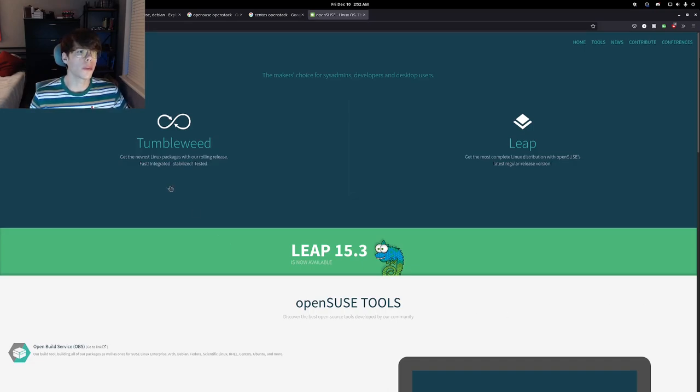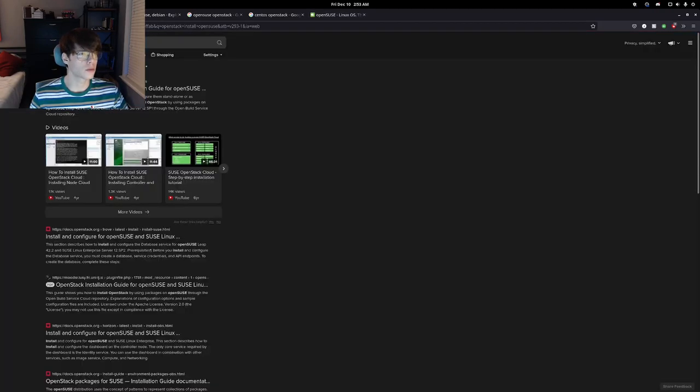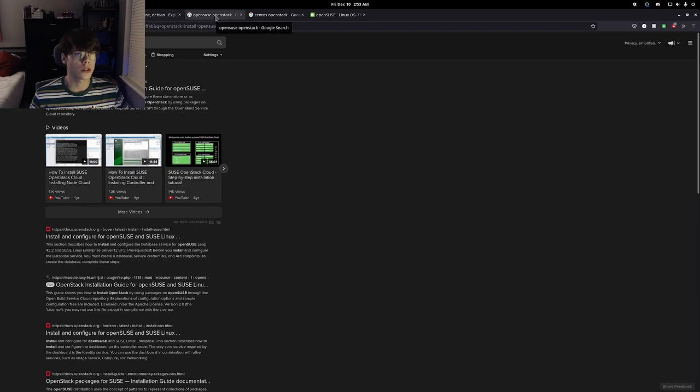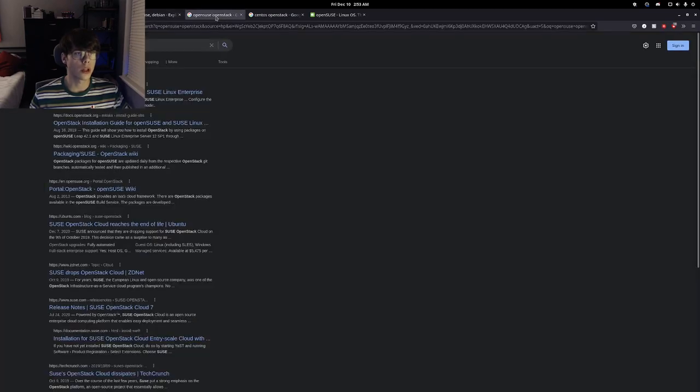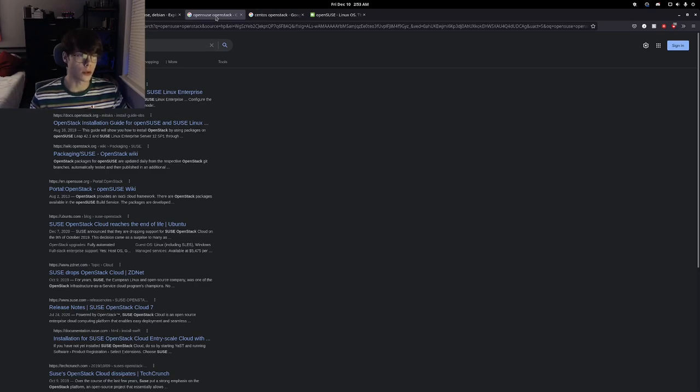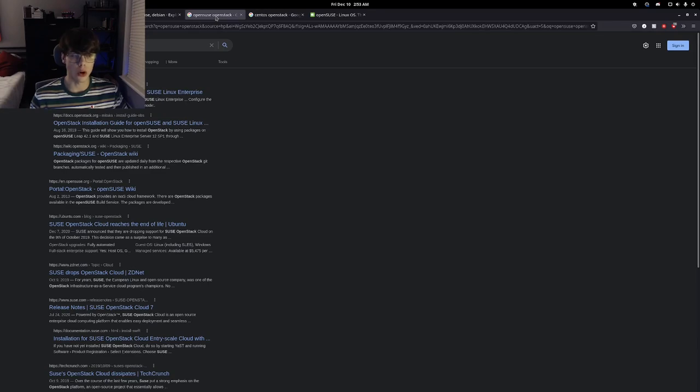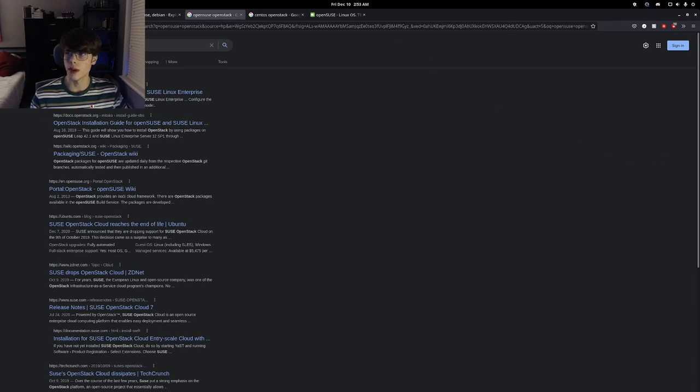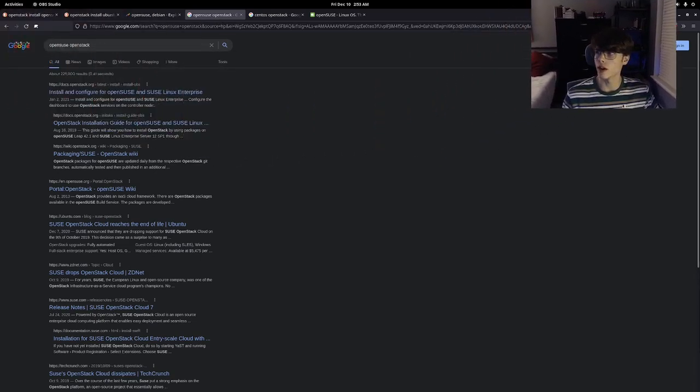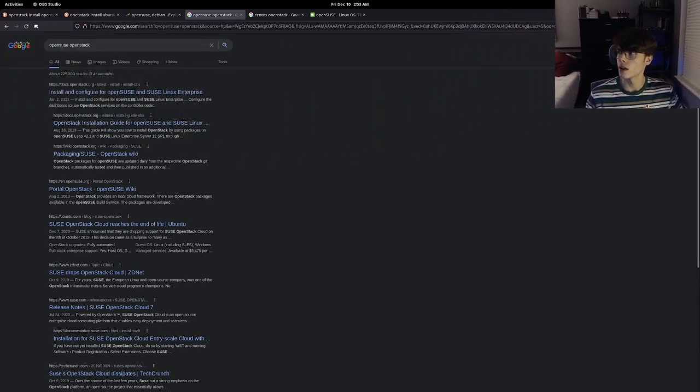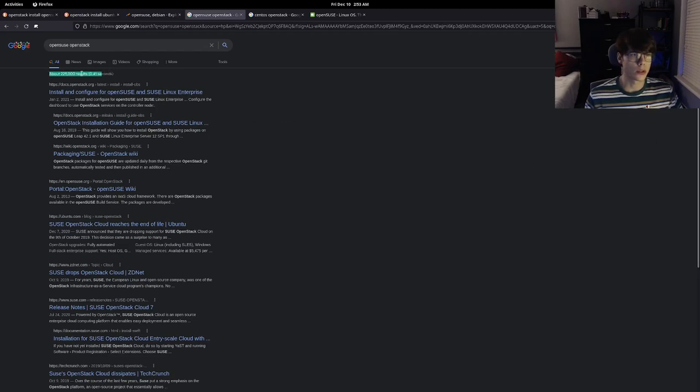One thing I've been up to lately is OpenStack, a private cloud tool. I pulled up some search terms here. If we look at OpenSUSE OpenStack, you're going to see Google returns about 230,000 results. That's a lot of results. There's definitely a lot of guides, tutorials, and help with this application. It's a pretty large enterprise application. As you can see, 230,000 results.